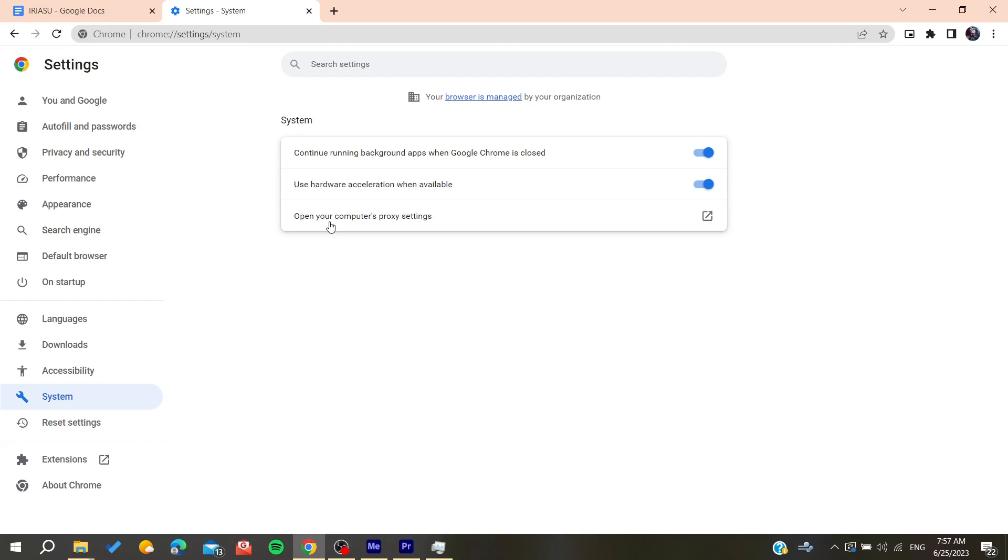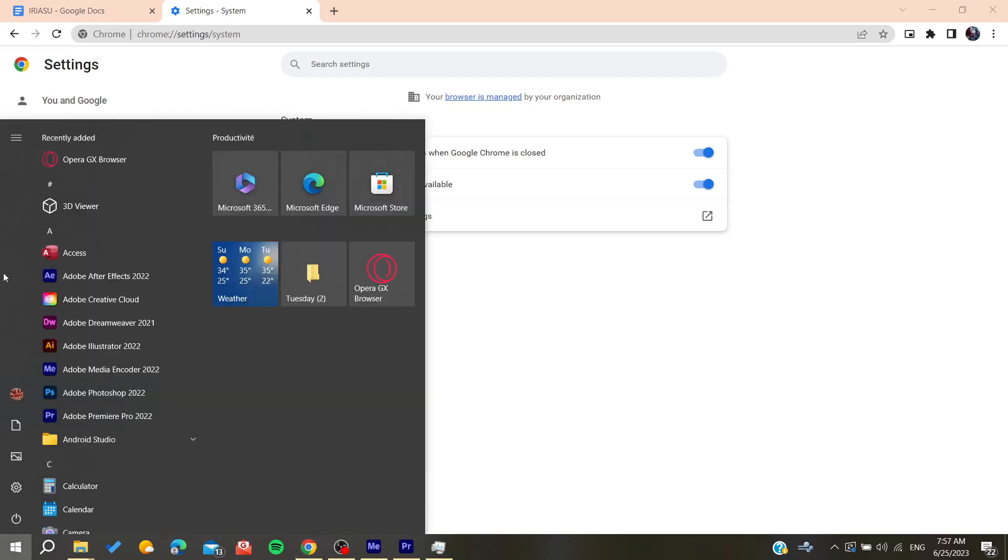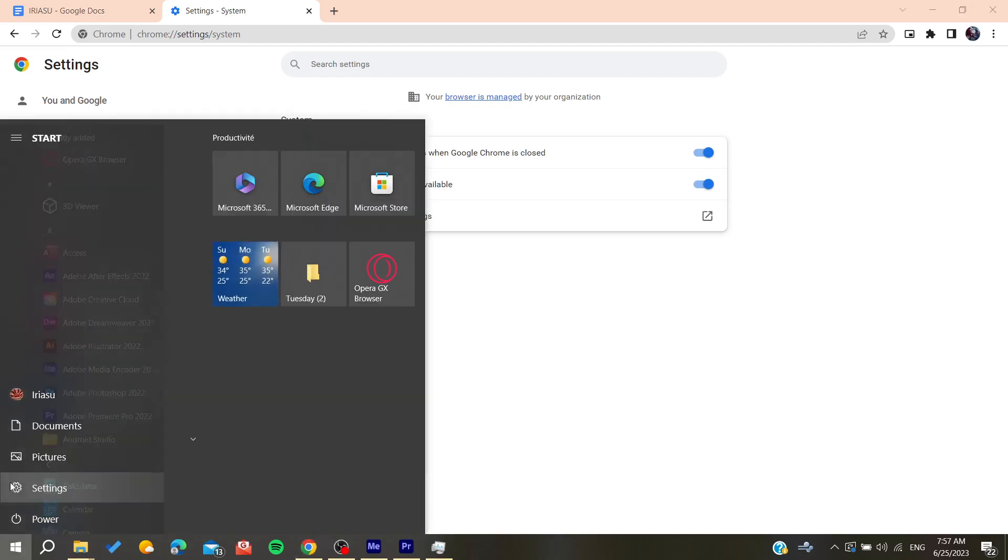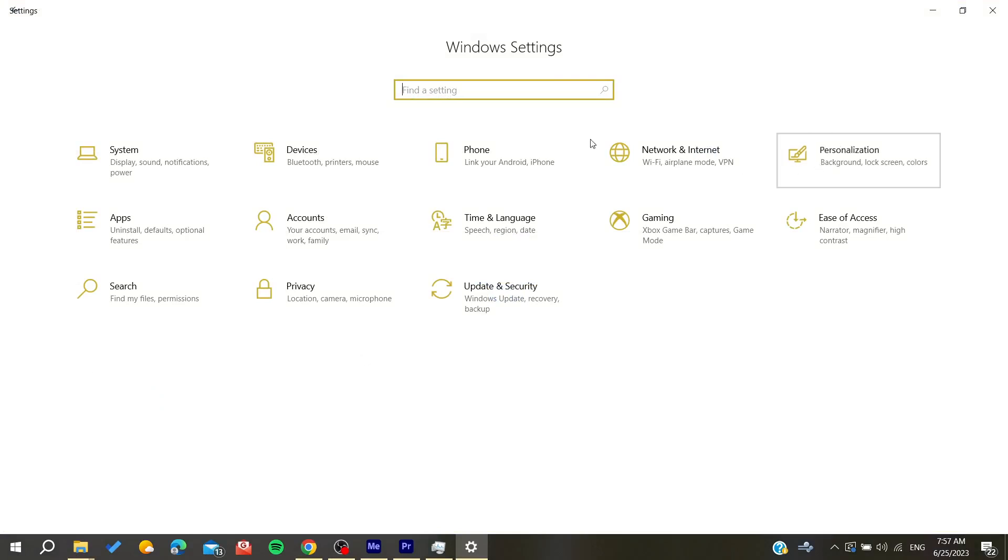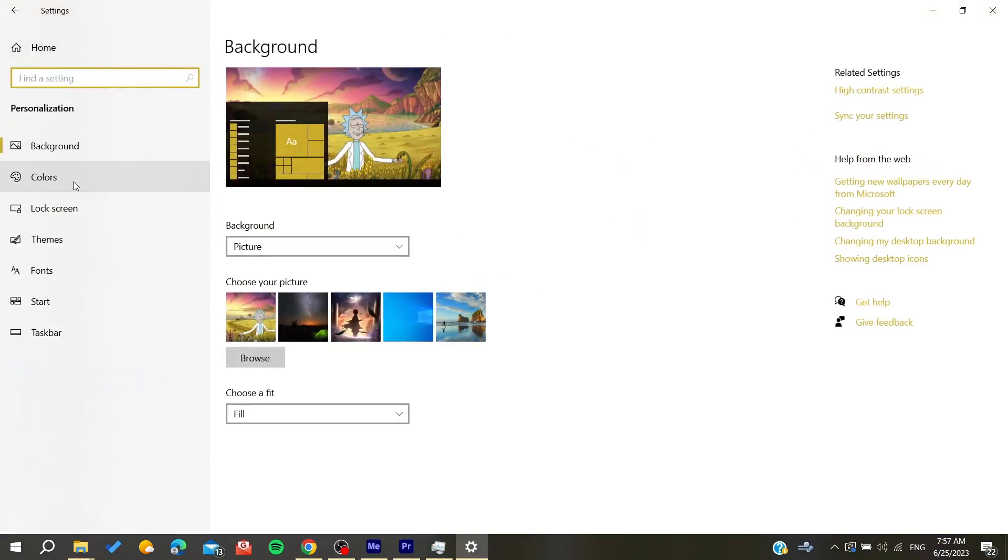go to your Windows settings and search for personalization. Go to the background and make sure that is